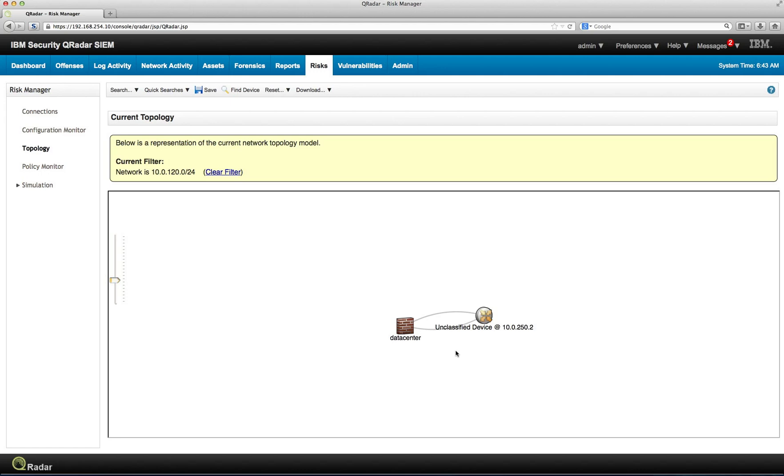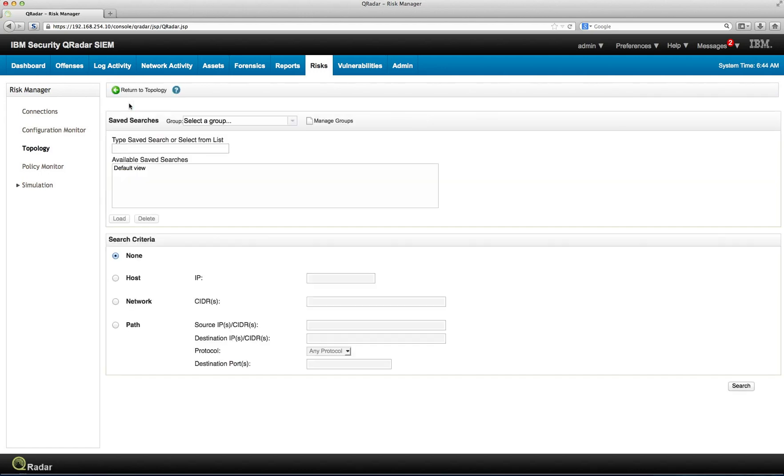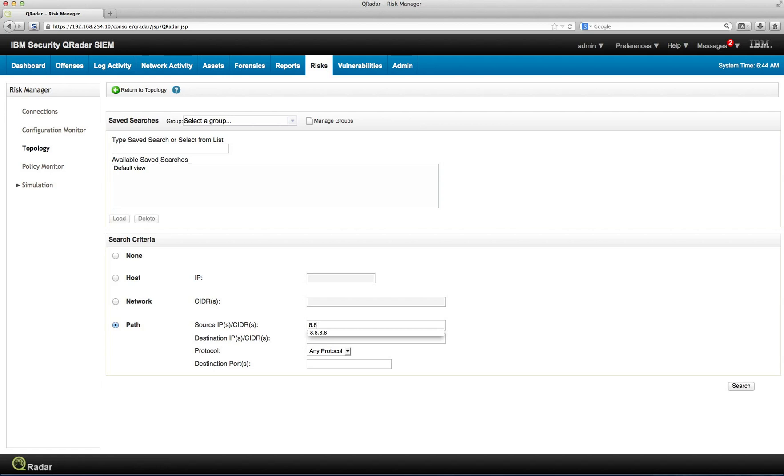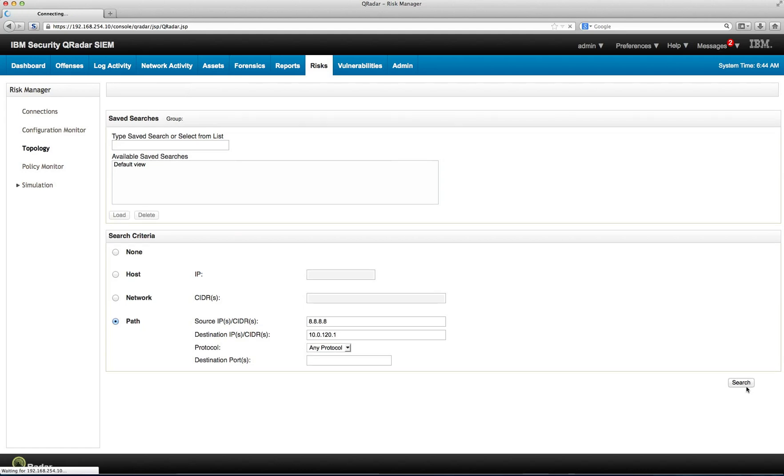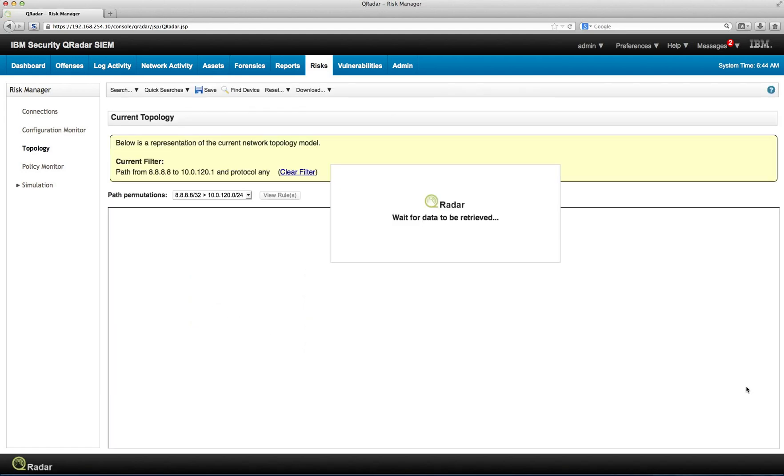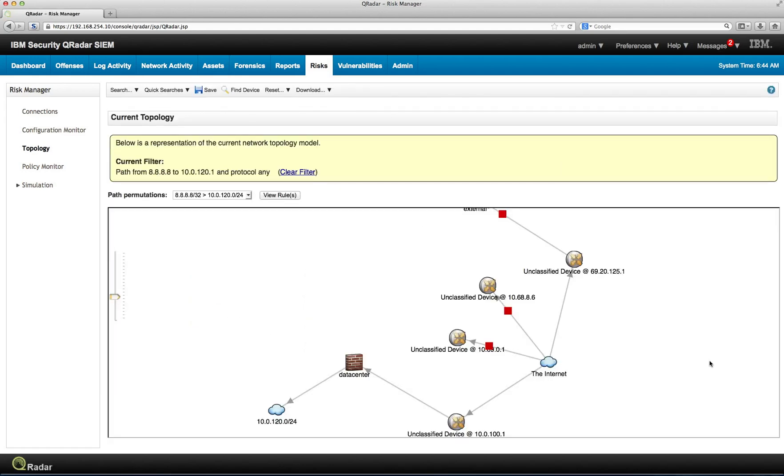You can also, in the search, let's do a new search. You can actually do searches for paths. So let's say that I want to see the path between, this is Google's DNS server. So this is going to the internet and the destination. Let's put one of our internal address IPs, 10.0.120.1. That one right there. And perform the search.